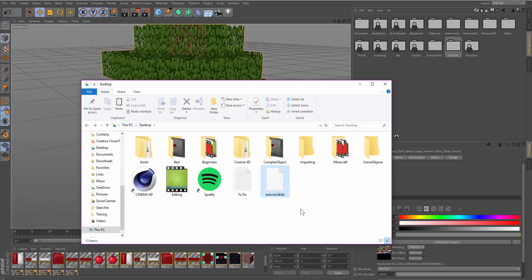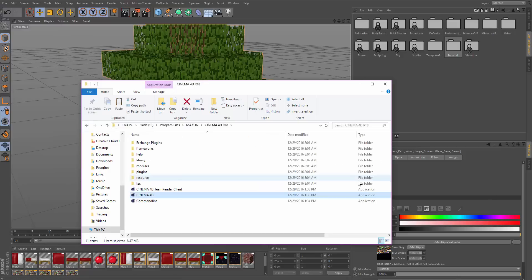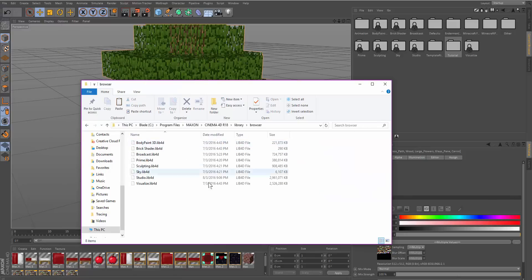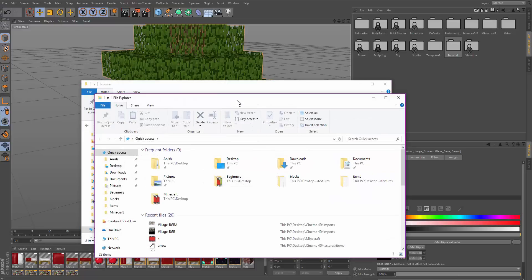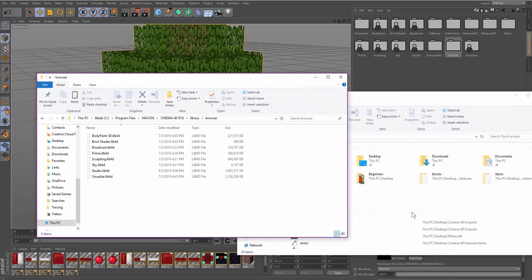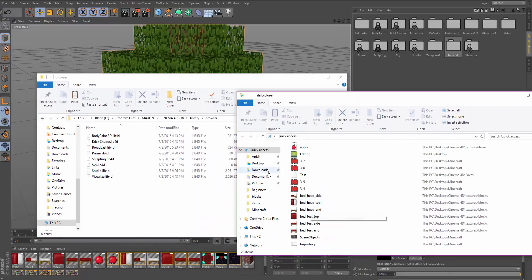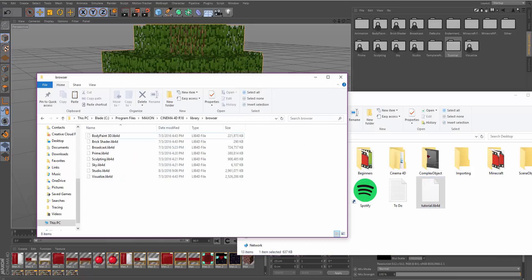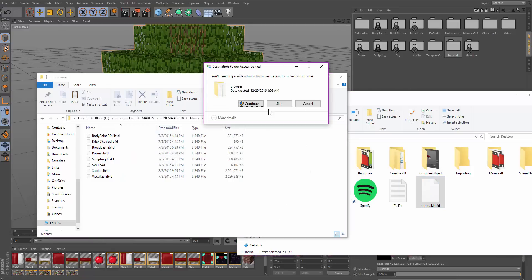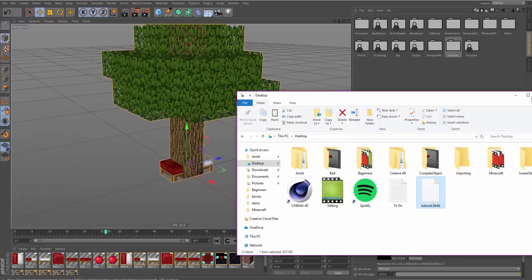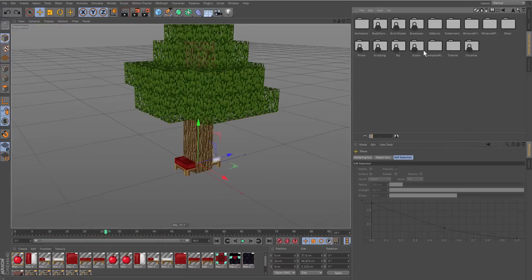To install the lib4d folder, all we have to do is right-click on Cinema 4D, open file location, Library, Browser. This is where you have to put all your lib4d folders that you download. Click and drag it, then click Continue and it'll do its thing. Then you restart Cinema 4D and it shall appear in your content browser.